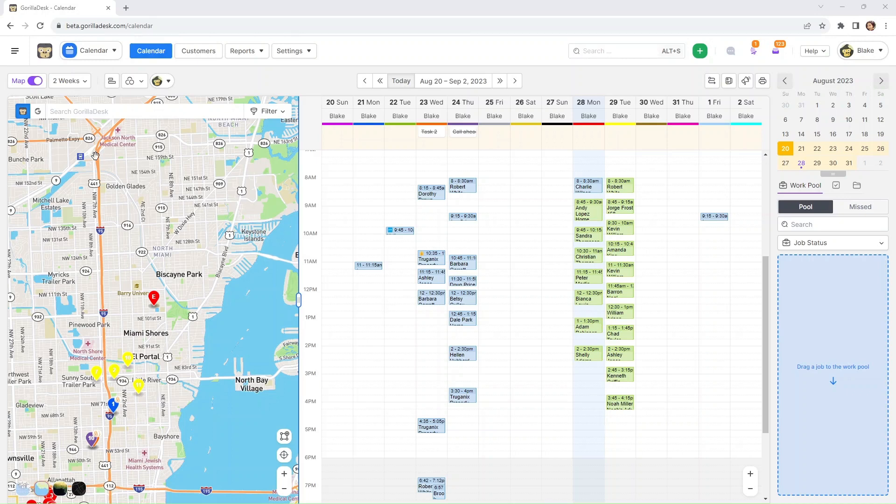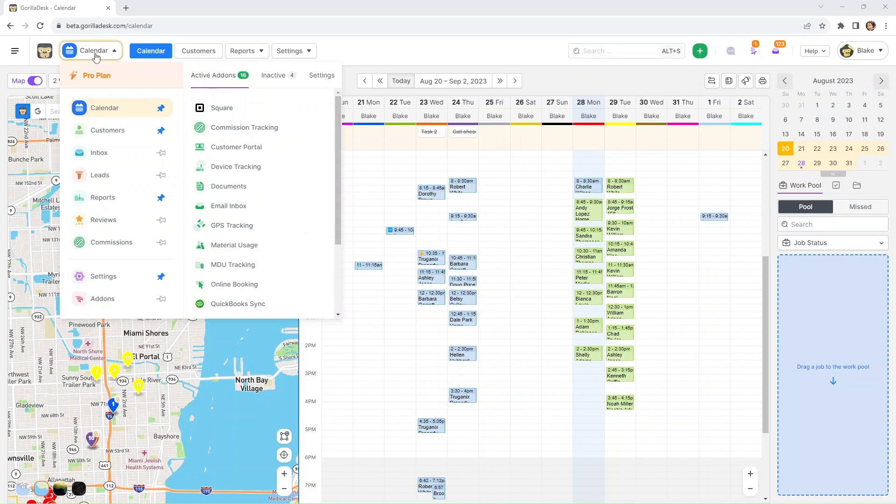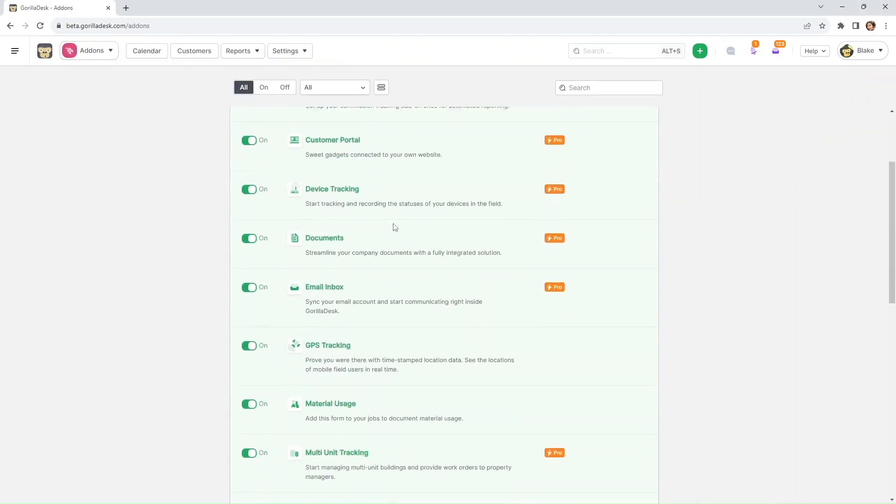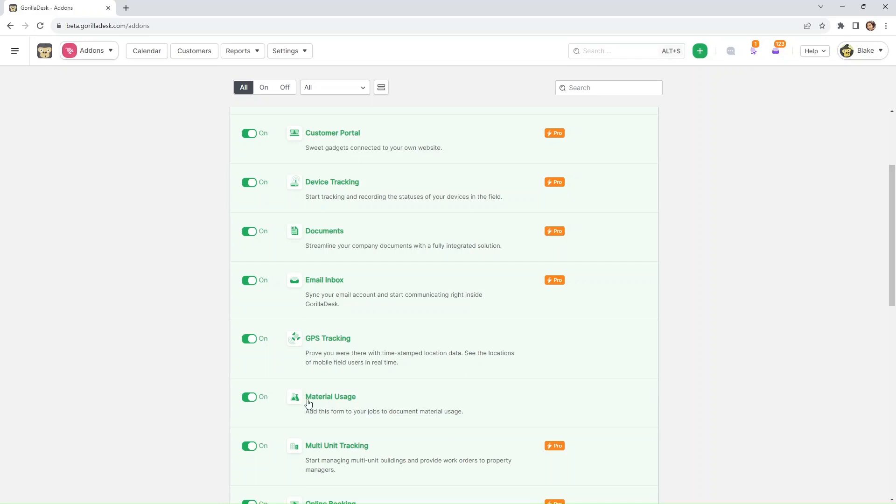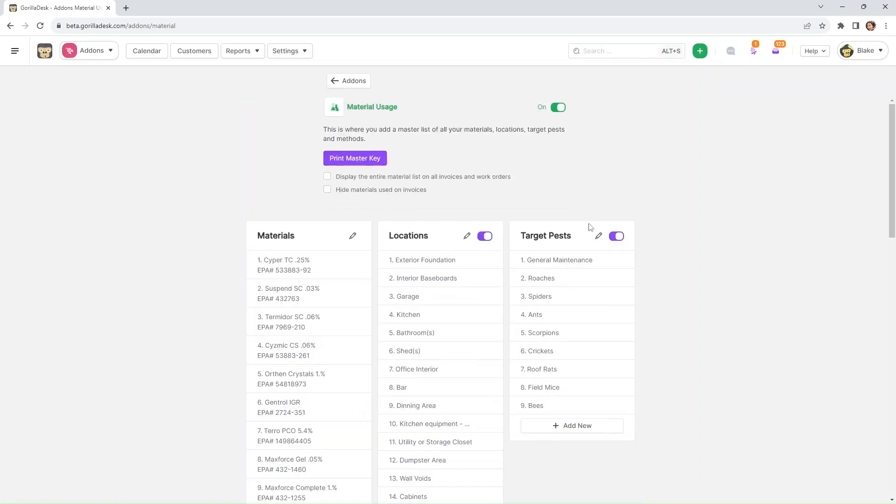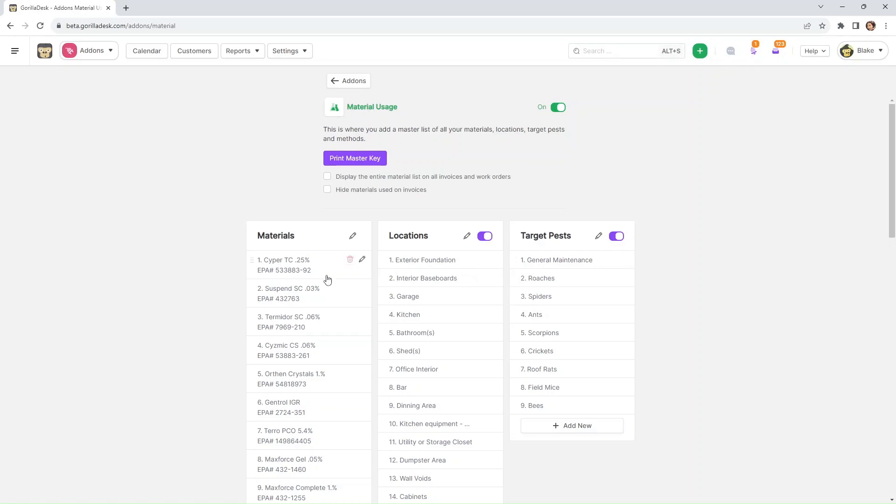The first thing you want to do is hover your cursor over the tab on the top left and select add-ons. We're going to scroll down just a little bit until we see material usage. As we open this up, you'll see that we actually have the ability to customize this page completely. Even though it comes with your standard pest control materials, it can accommodate any industry.